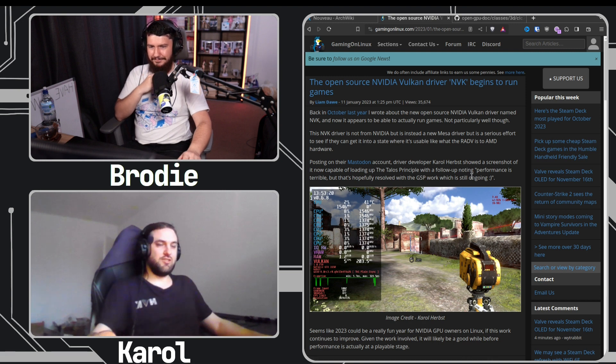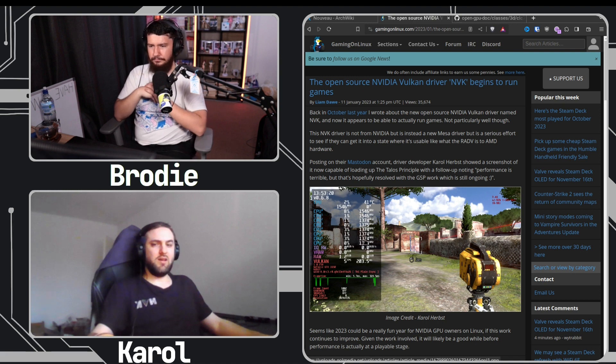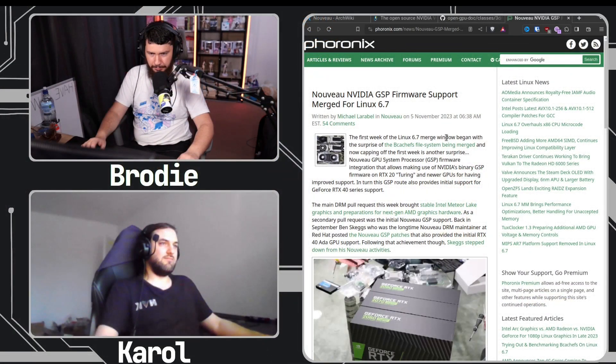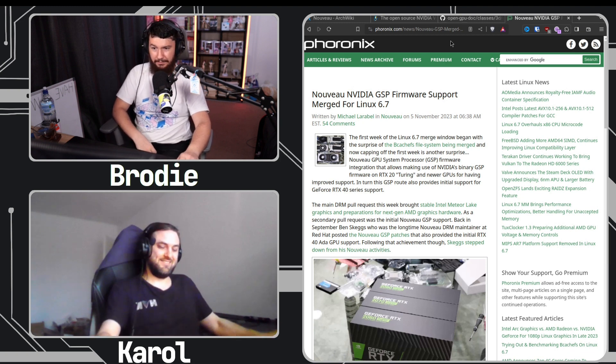That was without the GSP firmware, so it was running with the most basic clocks, which are usually quite slow on modern GPUs. Some users are already trying it with GSP support, which has been merged upstream. It should come in with Linux 6.7 — it was merged just a couple of days ago. It'll take a while to reach other distros, but on things like Arch it'll be out fairly soon.